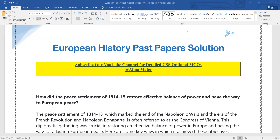I have also uploaded two questions on my Instagram along with their notes. If anyone has a link on Instagram, you can answer me in the comment section. Today my question is about 1814 to 1815, and how it restored a balance of power in Europe.